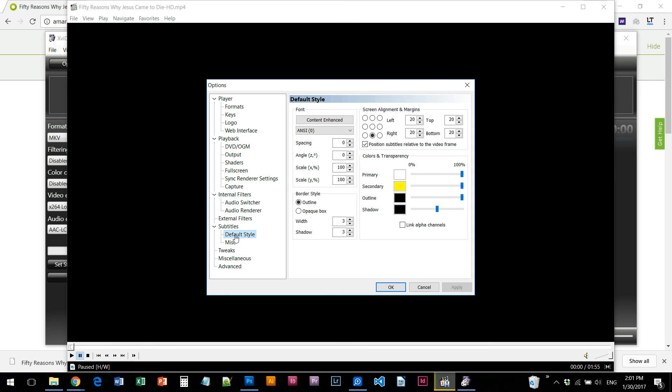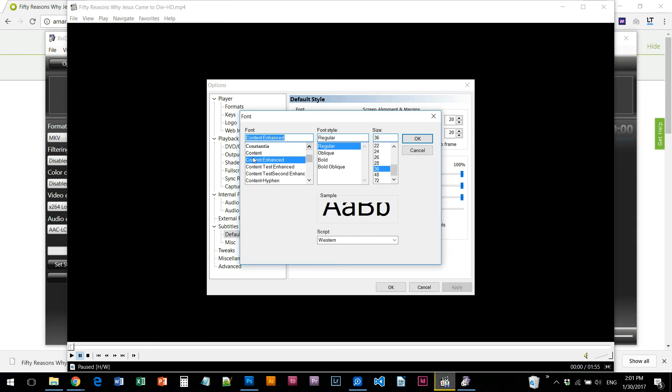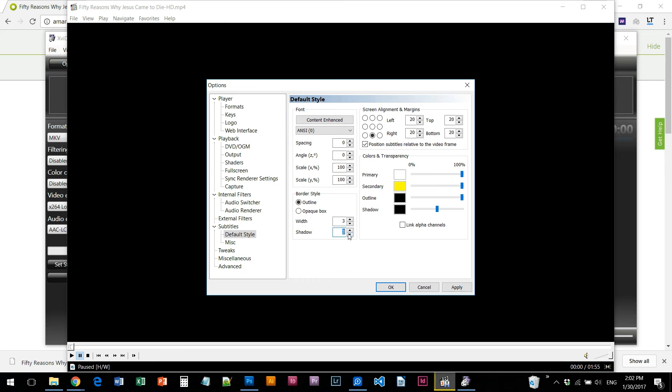You can also download content, content enhanced, but I like font my unicode with outline width of three and a shadow of three.